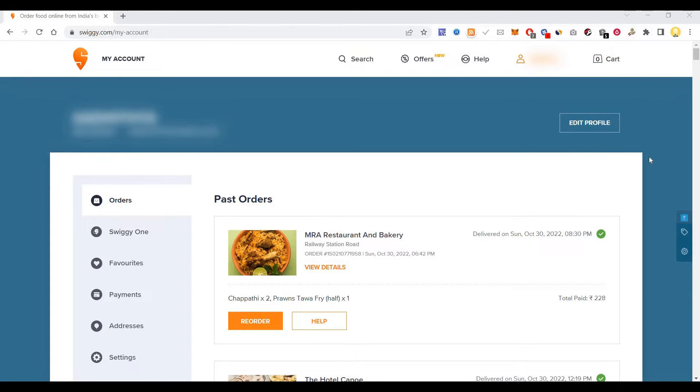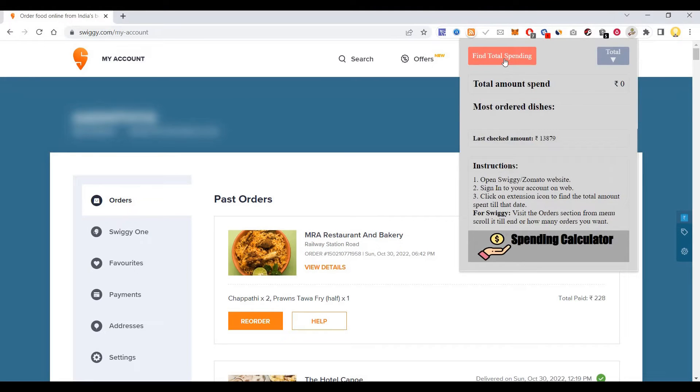You just go into the order section and scroll till the end. Then after going there, you just have to click on this and click on find total spending.